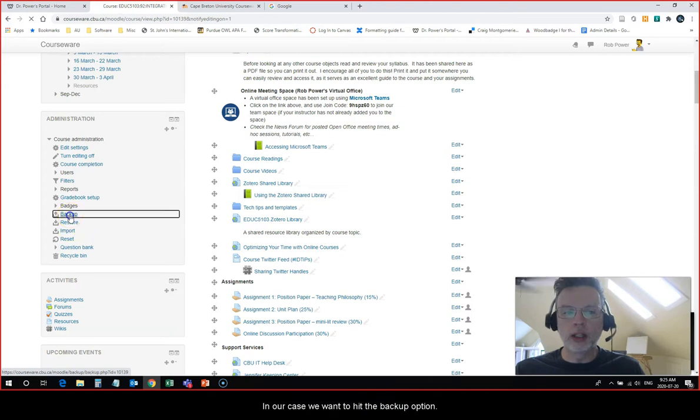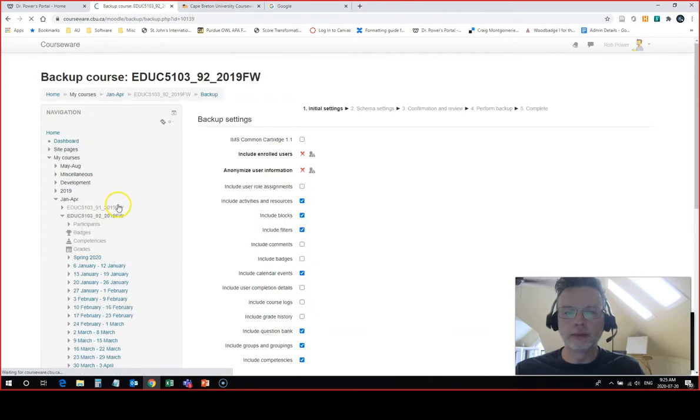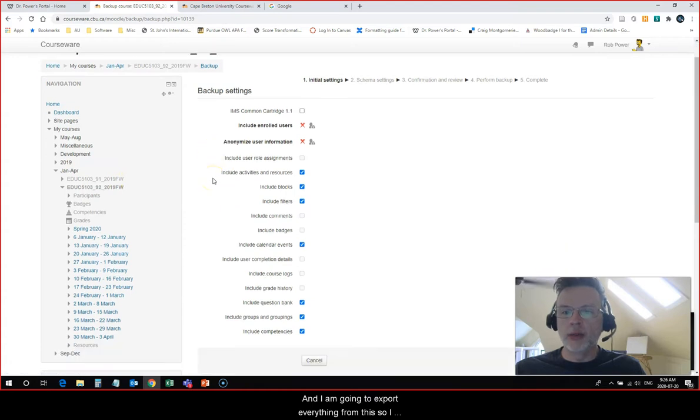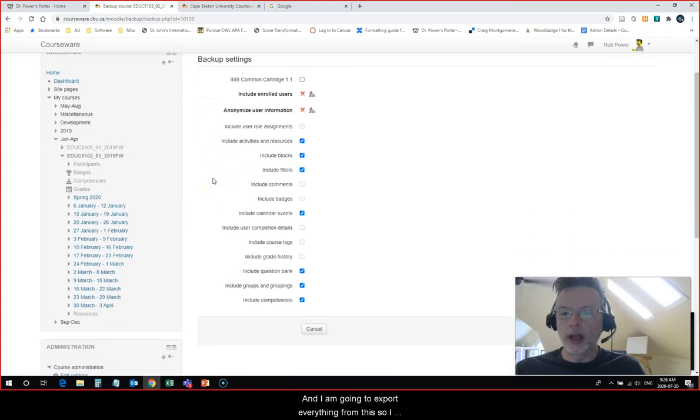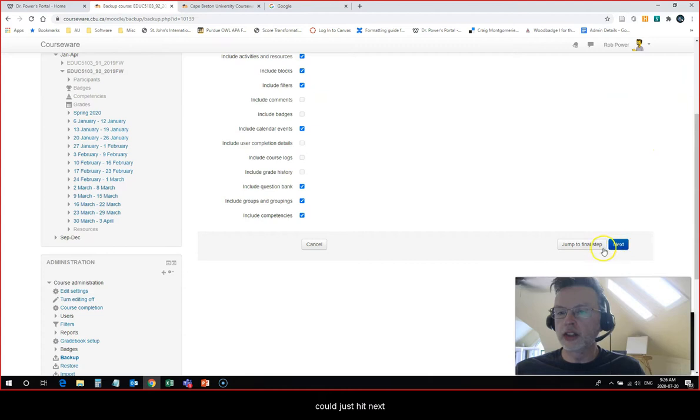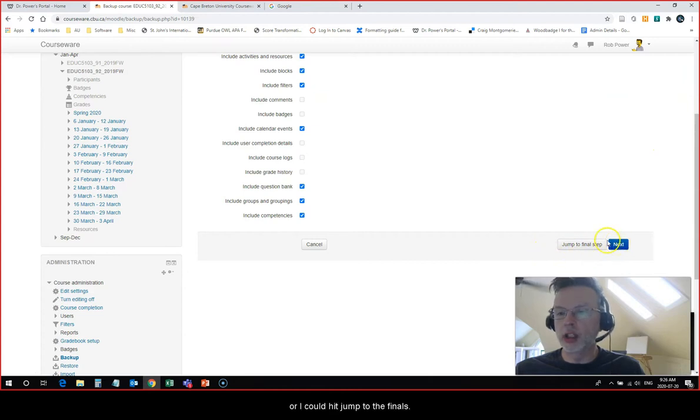In our case we want to hit the backup option and I am going to export everything from this. I could just hit next if I want to go from step to step, or I could hit jump to the final step.